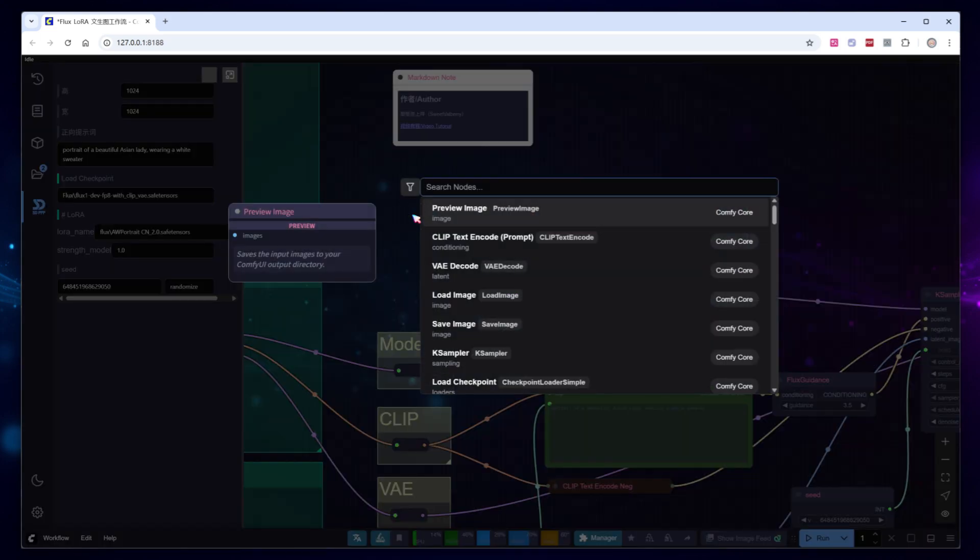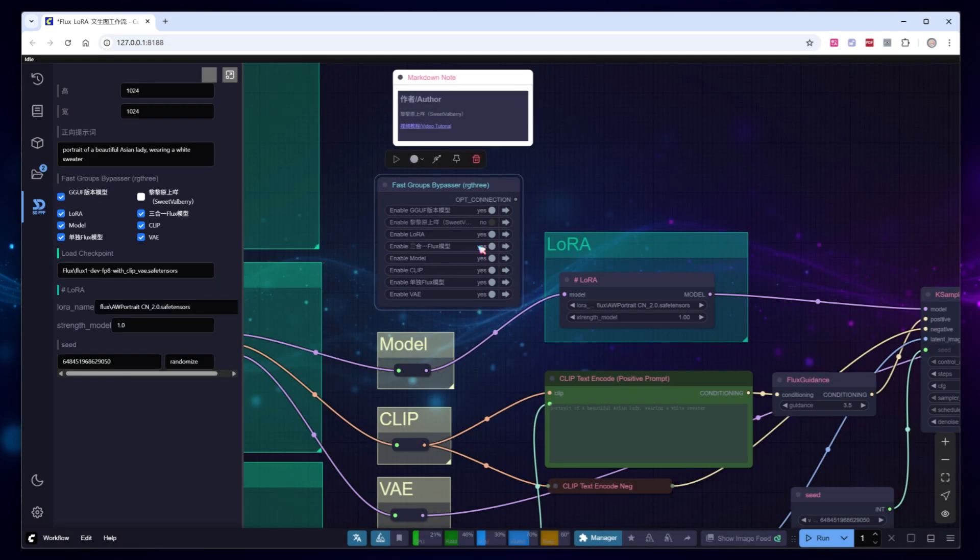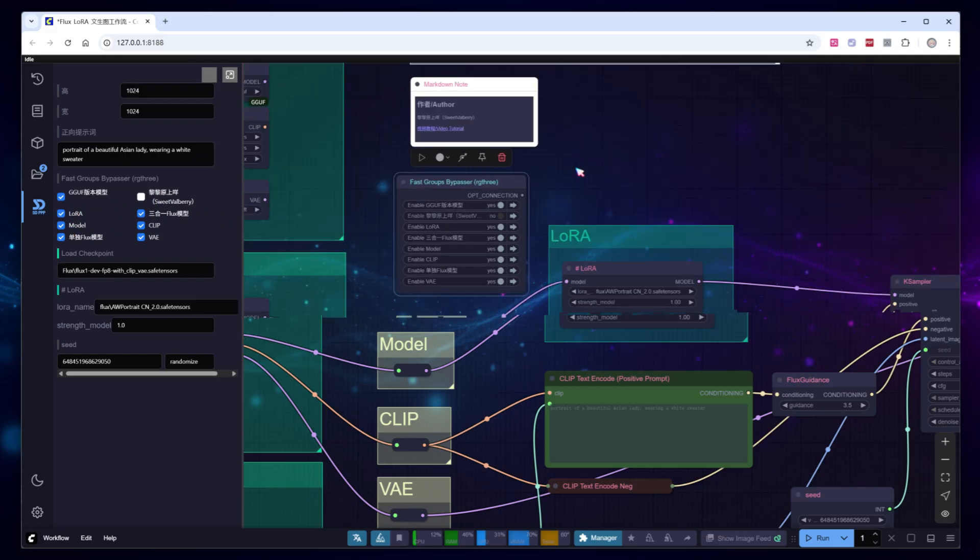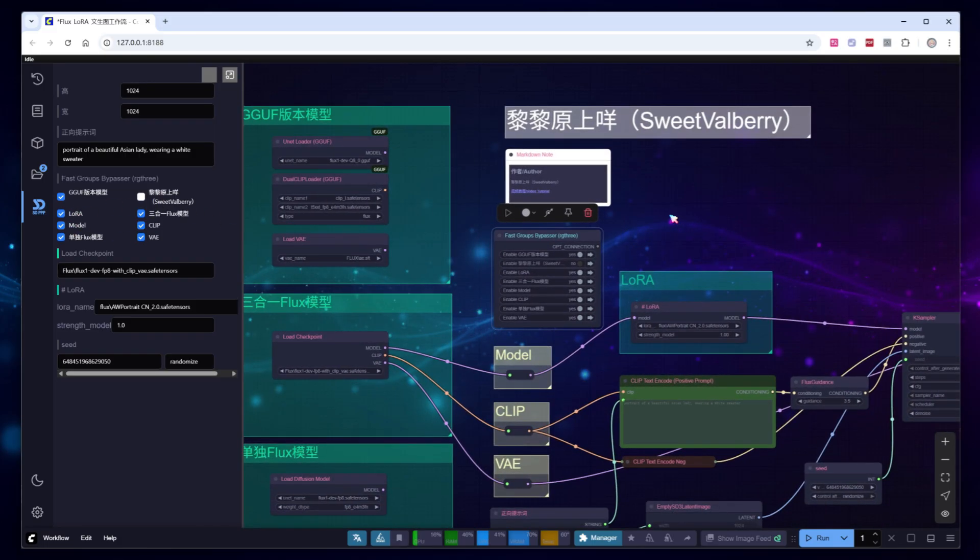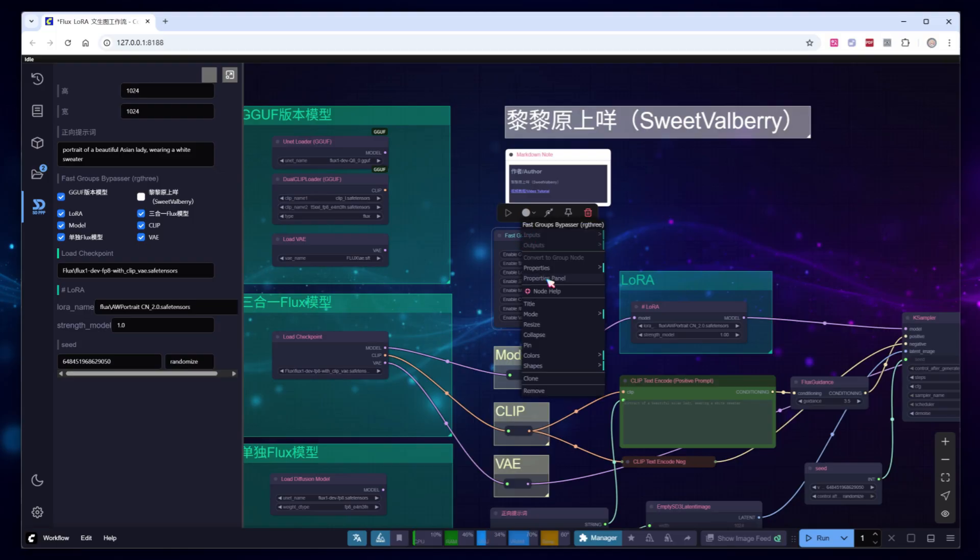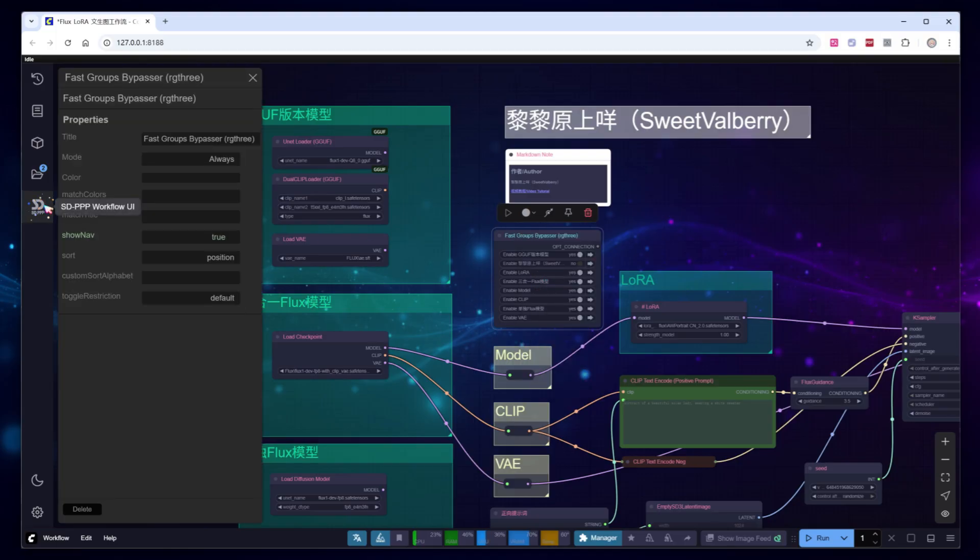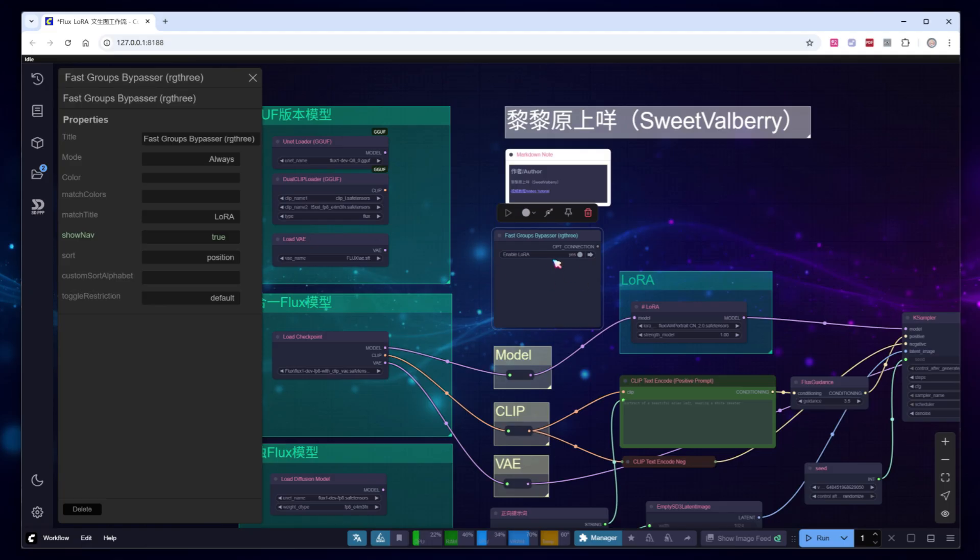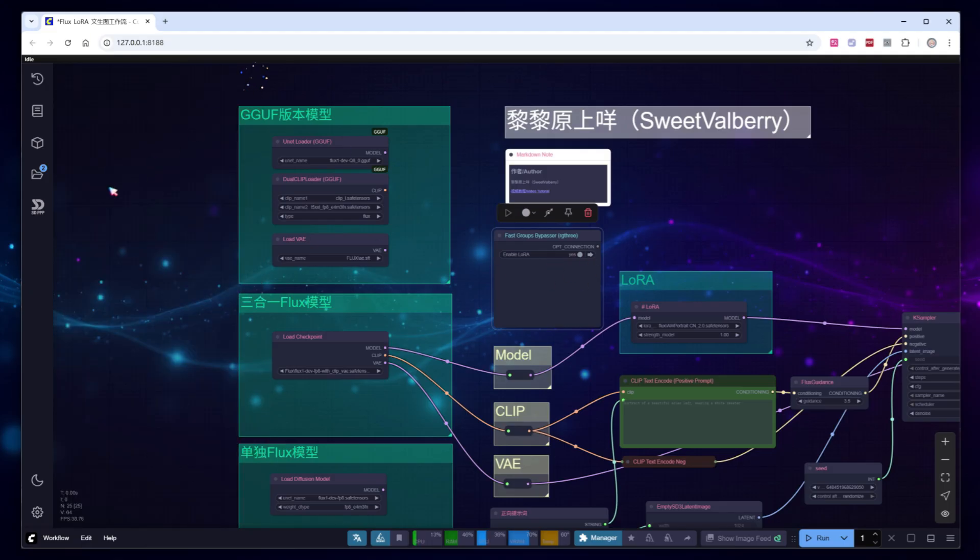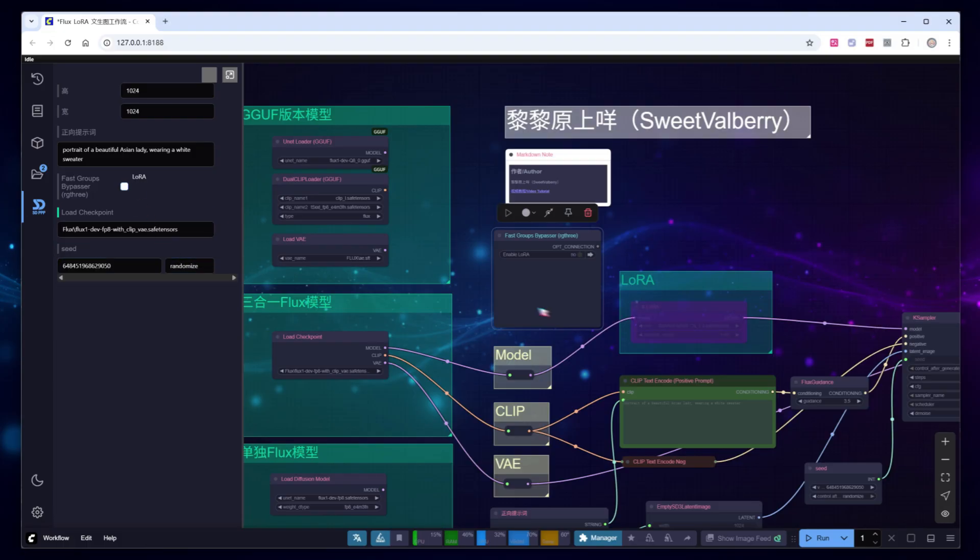Finally, add a 3-group control node to efficiently enable or disable various groups in the workflow. However, let's configure it to control only the LoRa group. Right-click the node, select Properties panel, and in the Match Title field of the Settings window, input LoRa to filter and display only specific groups. Now, the node will exclusively manage the LoRa group. With this setup, you can control whether a LoRa node is loaded directly in Photoshop.